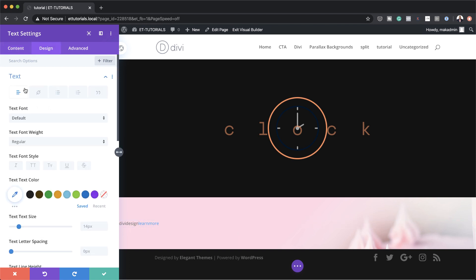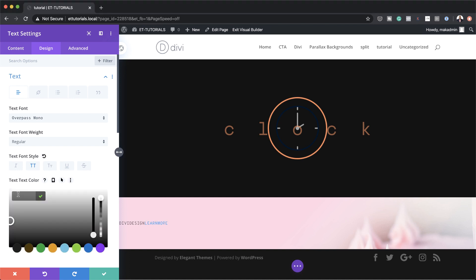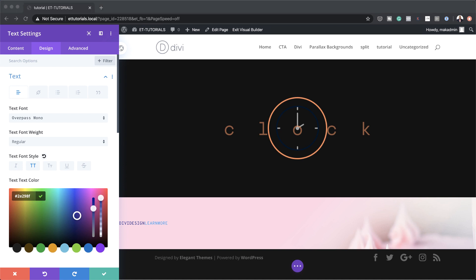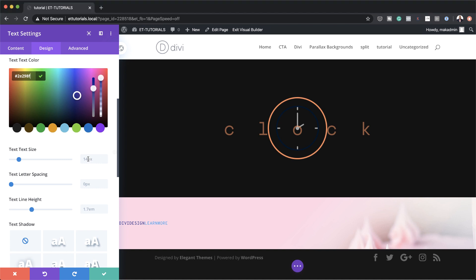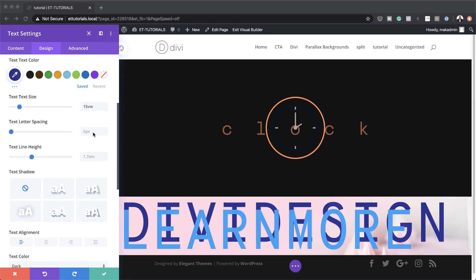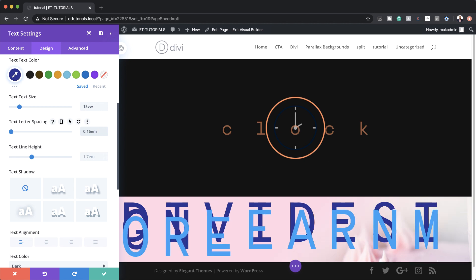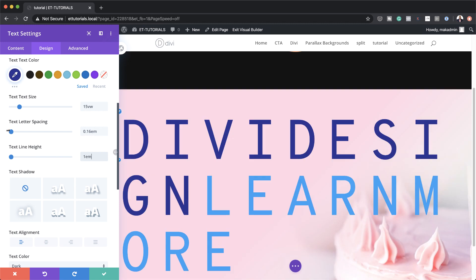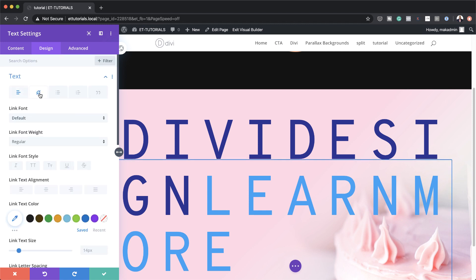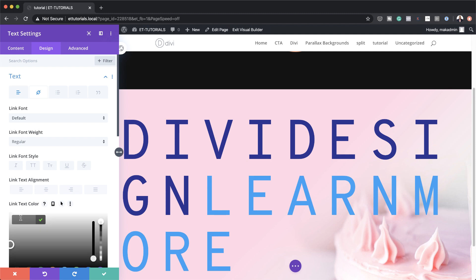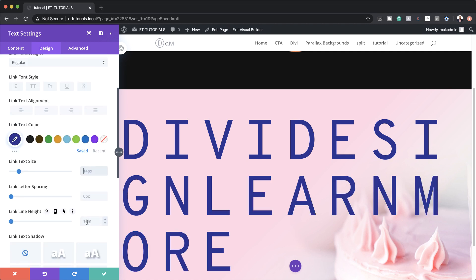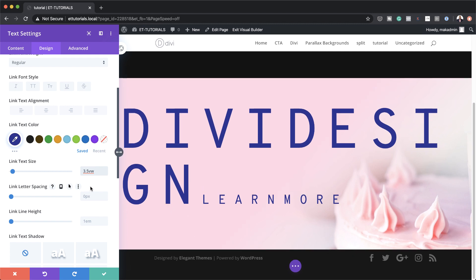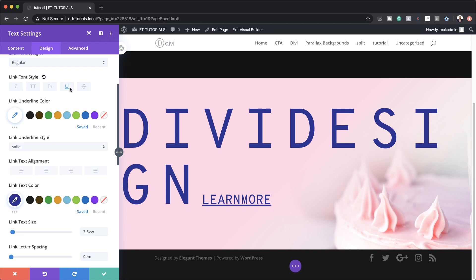Now let's style this text. I'm going to go to Design > Text and start with the paragraph text. The text font is going to be Overpass Mono, set to all caps. Let's add our text color using the eyedropper tool and paste my color value. For text size we're going to make this 15vw. Moving on to letter spacing, set this to 0.16, and text line height to 1em. Now let's add a style to the link — 'Learn More' is actually a link — so I'm going to click on the second tab. I'll paste my text color, set the link text size to 3.5vw, letter spacing to 0em, and finally we are going to underline this.